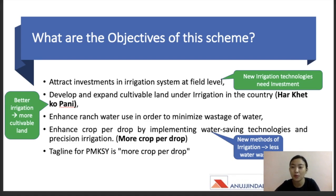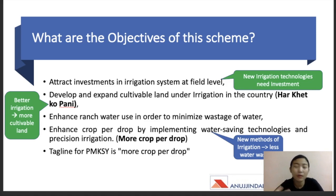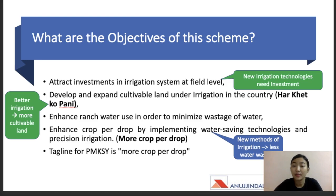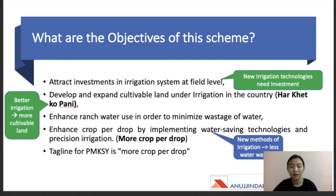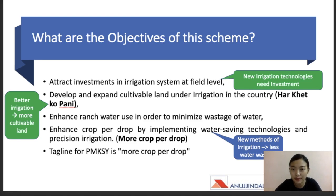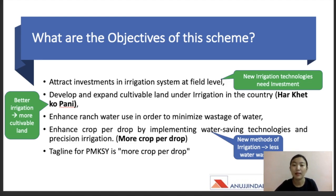Now let's talk about the objectives of PMKSY. There are many objectives, but I've summarized them into five. The first is to attract investment in the irrigation system at the field level — there should be convergence of investments at the state level, district level, or sub-district level, with proper water use plans already laid out so that central investment is well implemented at the ground level.